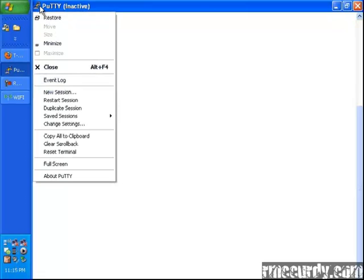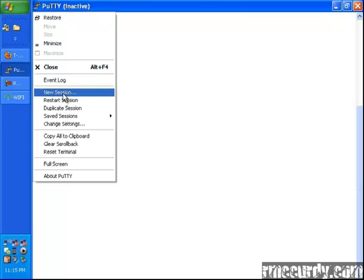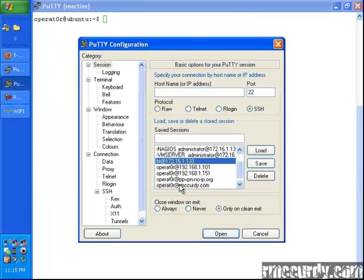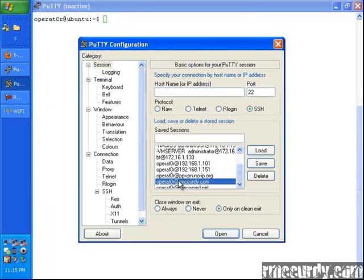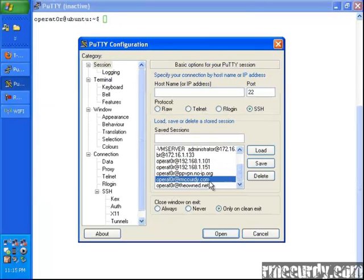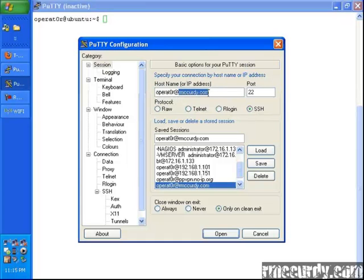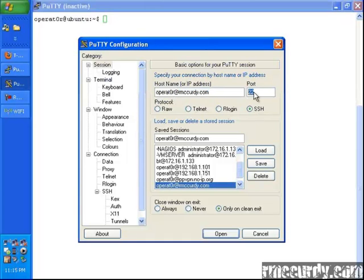But what will happen is, once this is all set up, you'll create a session. And this is, for example, to my house at rmccurry.com. And once you set this up, here's the username, here's the host that you go to, and here's the port.